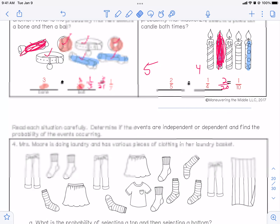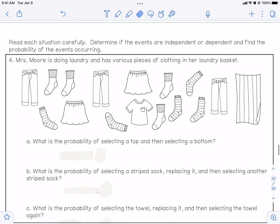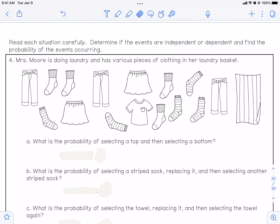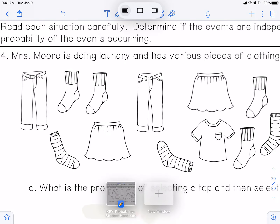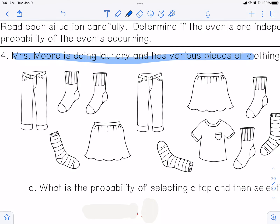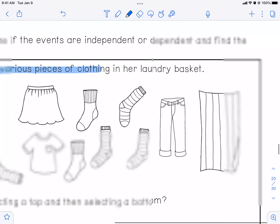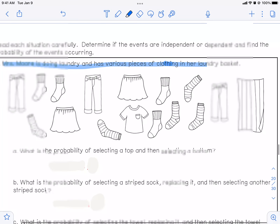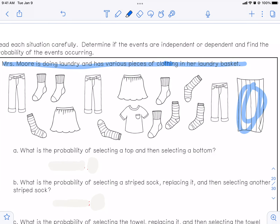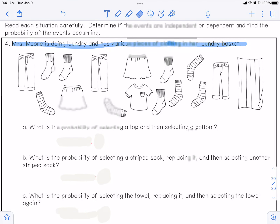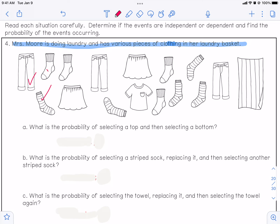That's the first page of the notes for dependent probability. Let's go to the second page. Mrs. Moore is doing laundry and has various pieces of clothing in her laundry basket — you do have to wash towels, not just clothes. We've got to figure out: what is the probability of selecting a top and selecting a bottom? First things first, we've got to count all the things. Counting each sock individually — there are 16 items total.